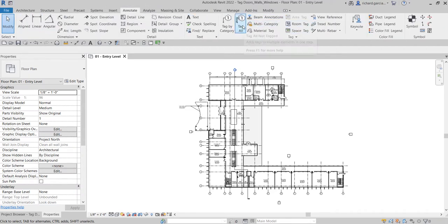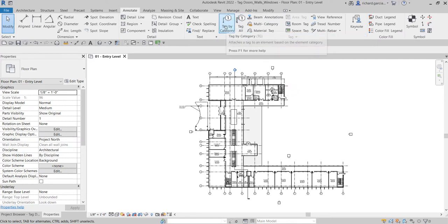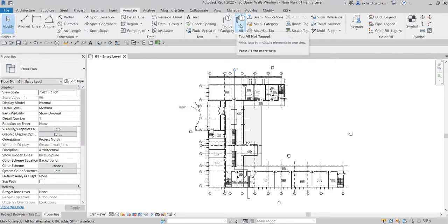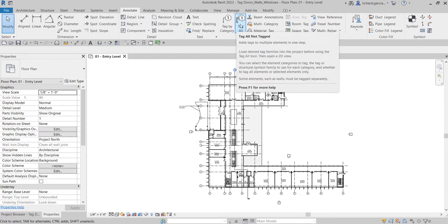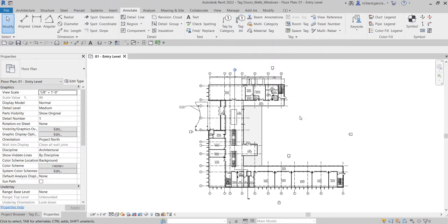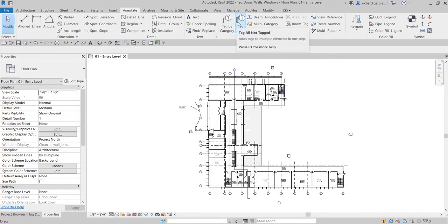That tool is Tag All Not Tagged. You can also use this to tag elements one by one, just like what we did last time on our room tags exercise, as well as Tag All Not Tagged. To make this exercise quick, I'm just gonna use Tag All Not Tagged for my doors and windows. Let's get started — I'll select Tag All Not Tagged and click that.